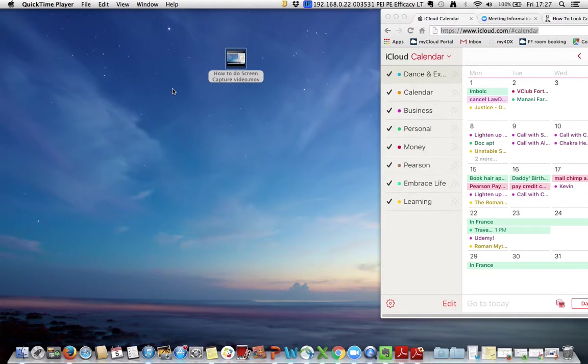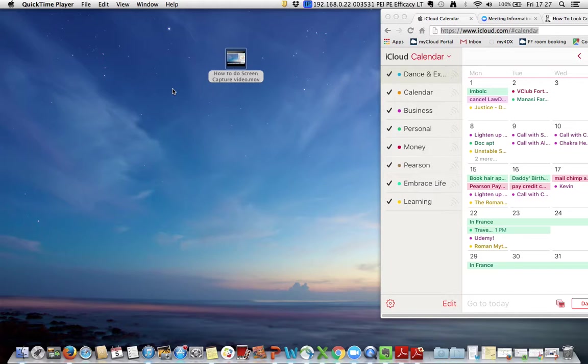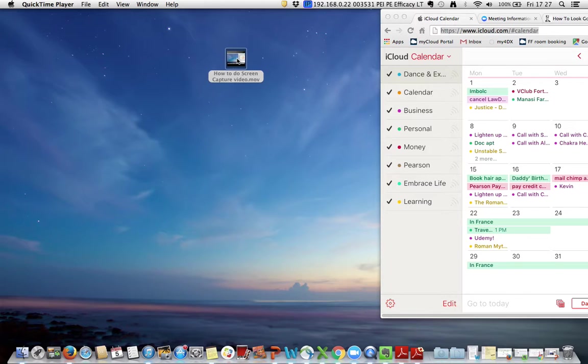On my first video I showed you how to do screen capture video. I hope you found it straightforward. If not, let me know and I may try to do something again to explain better. Now let's say you have either a screen capture video or just a normal talking head video.